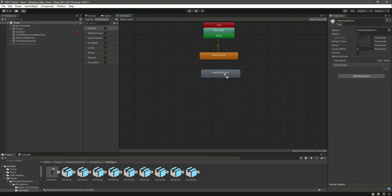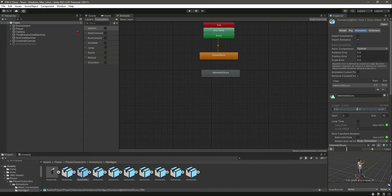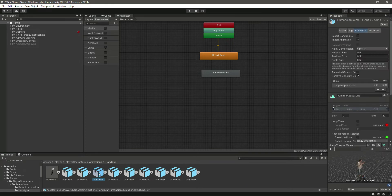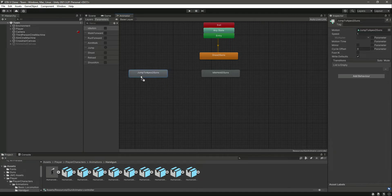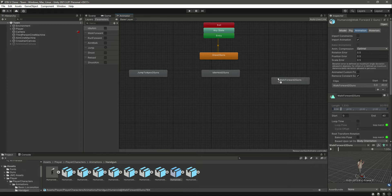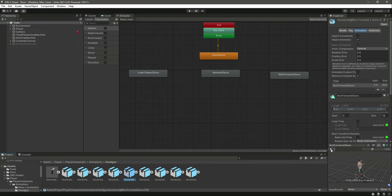Make sure that you add the idle hold gun — this will be the idle when the player is holding the gun. After this we need the jump, so let's add the jump right here. After the jump we need the walk; there it is — we need this simple walking. After walk we need the run, so right here we have run forward two guns.